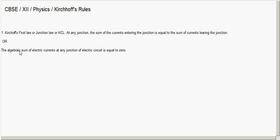A junction is a point where two or more electrical networks are connected. For example, a point where two electrical networks like R1 and R2 are connected together can be called a junction. Now we will see how this rule can be applied.